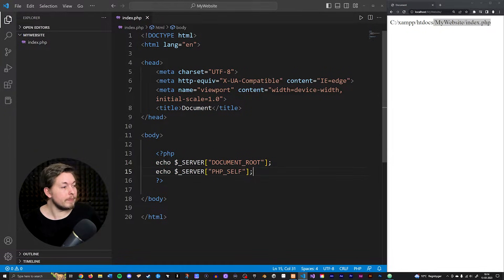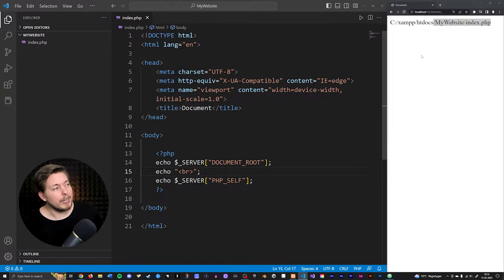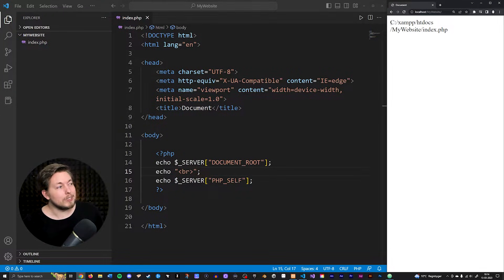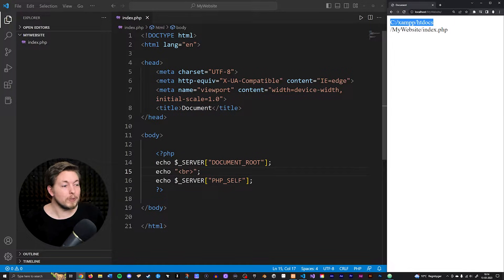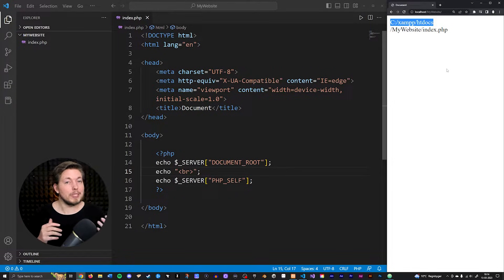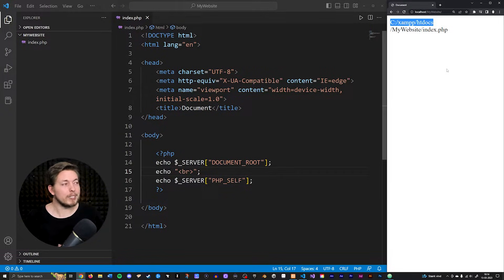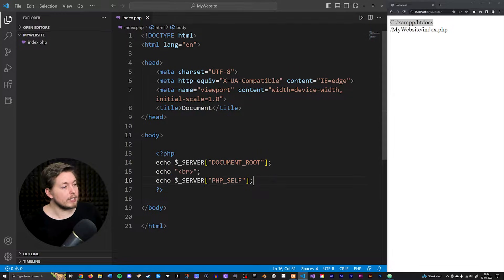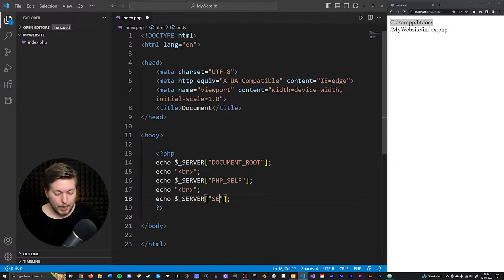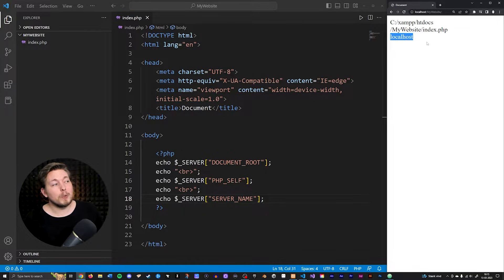We can also echo out an HTML break tag — which, if you know HTML, creates a new line. Saving and refreshing, we can now see those two pieces of information separated. There is a lot of information you can get from the SERVER superglobal, and I'll include a link to the full documentation in the description. The next example I want to show is SERVER_NAME — copying and pasting the break, and adding SERVER_NAME. Refreshing shows 'localhost' because we're on a local server right now; on an online server it would show that server's name.